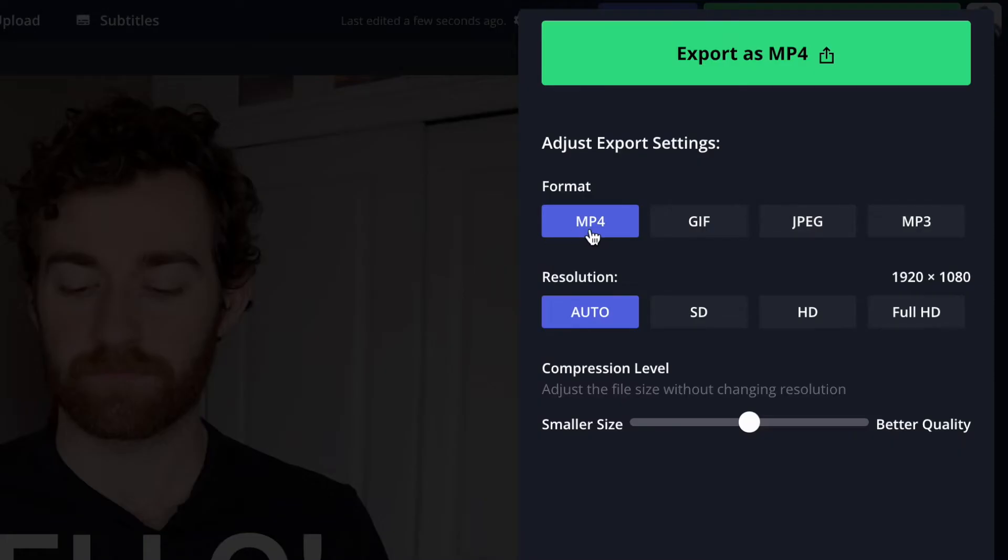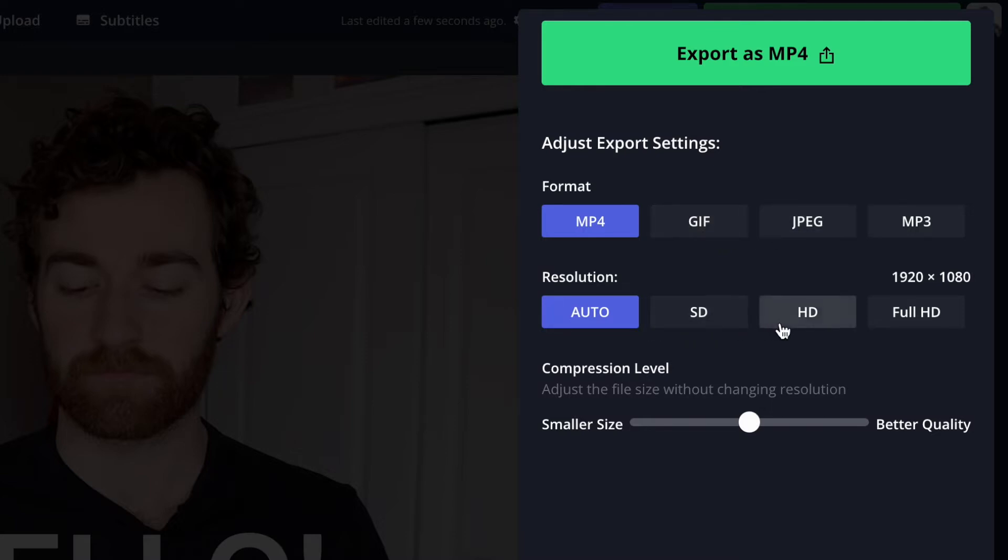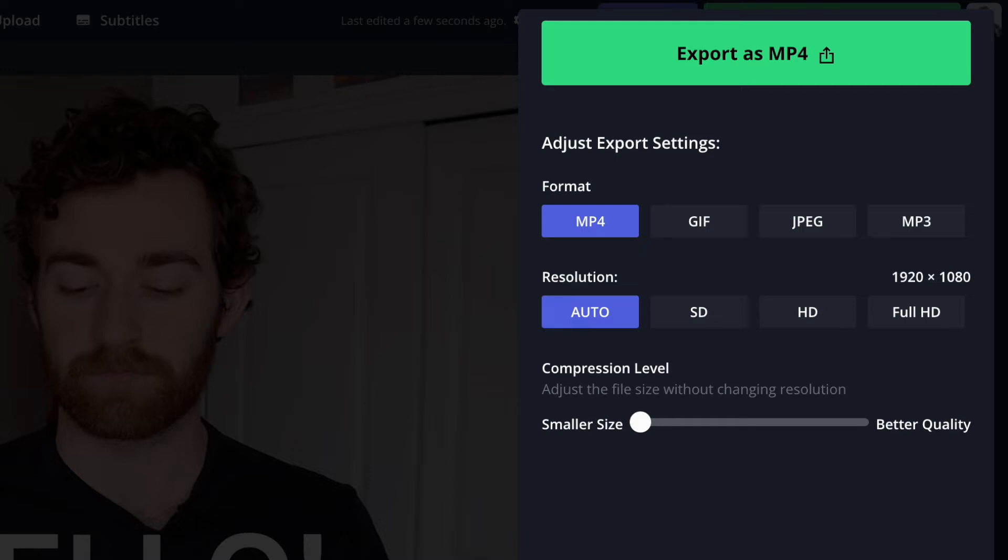Then you'll be able to choose your export settings, which include formats like MP4, GIF, JPEG, and MP3, resolution options of standard definition, high definition, and full definition, and below that, a compression level slider so that you can adjust how small or how large you want the asset to download.